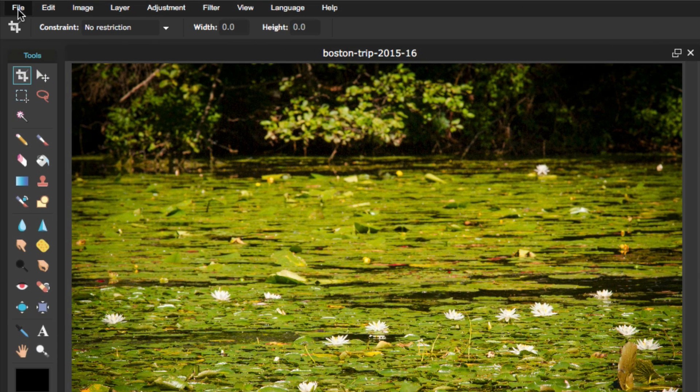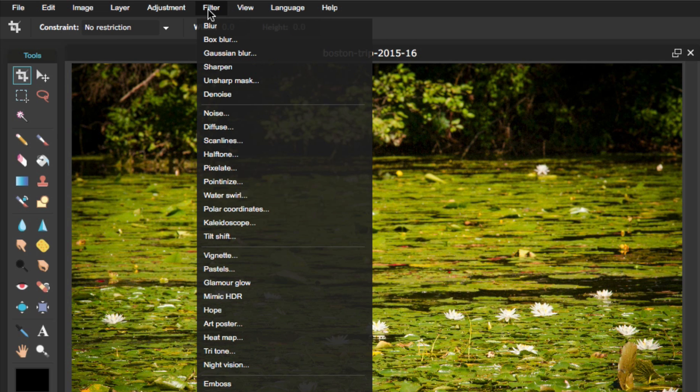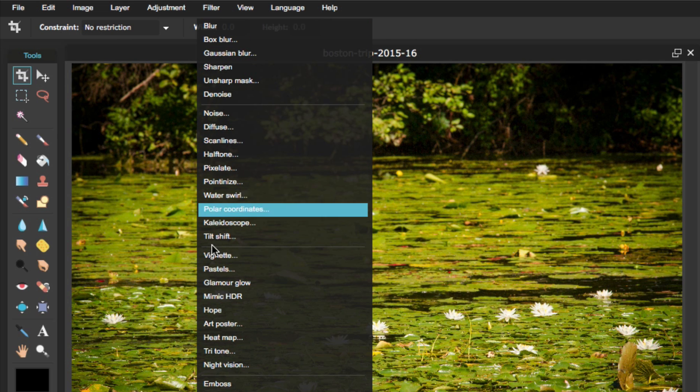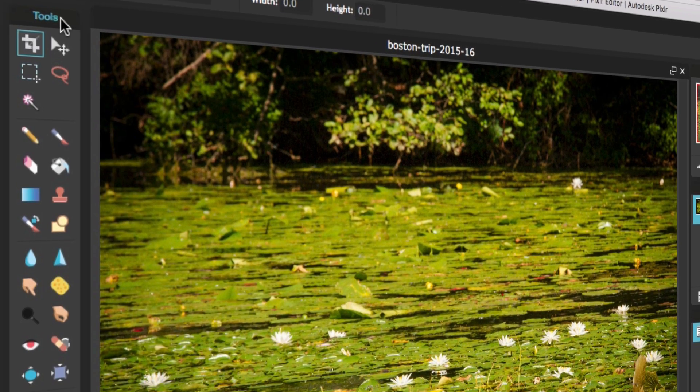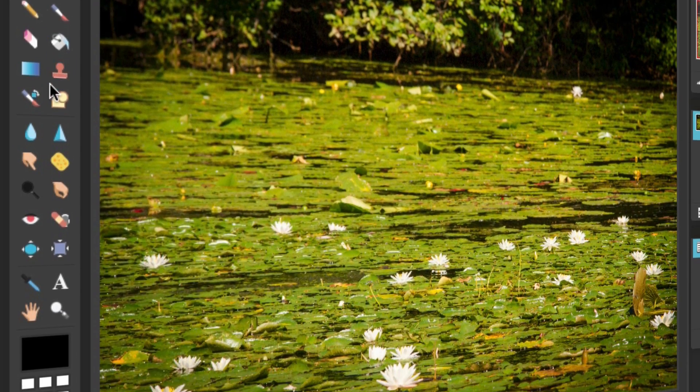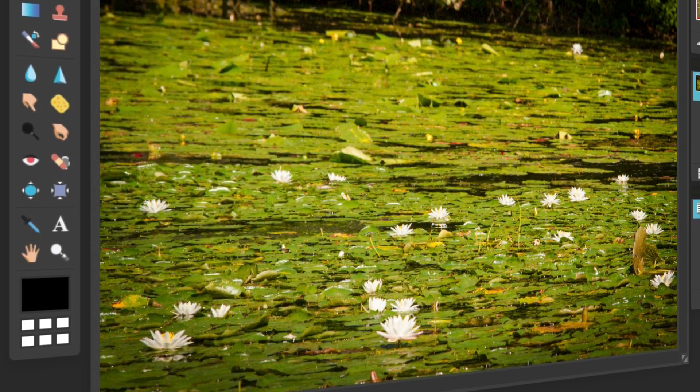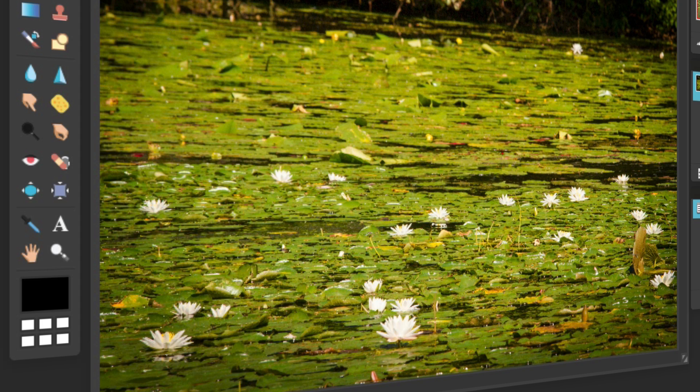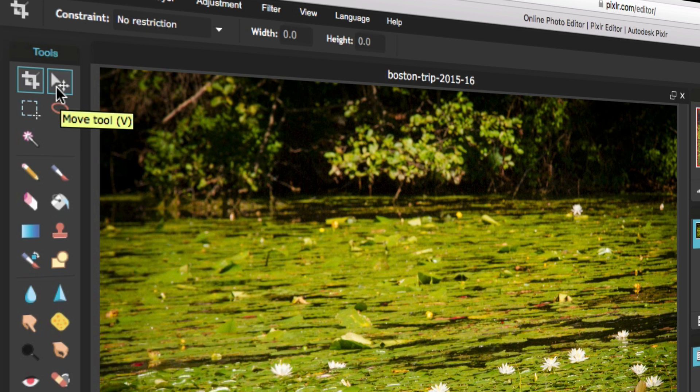At the top, you have your menu bar, which has a variety of options, including filters, lots of filters that you can add to an image. You have your toolbar, which has a variety of tools. The nice thing about this is that a lot of these tools are mapped to keyboard shortcuts exactly like in Photoshop. For example, the Move tool is V. The Marquee tool is M.